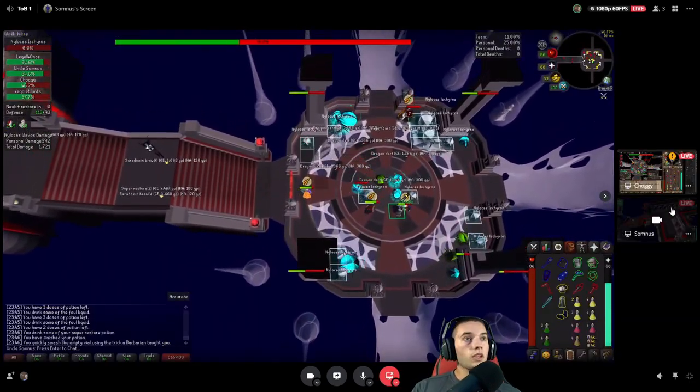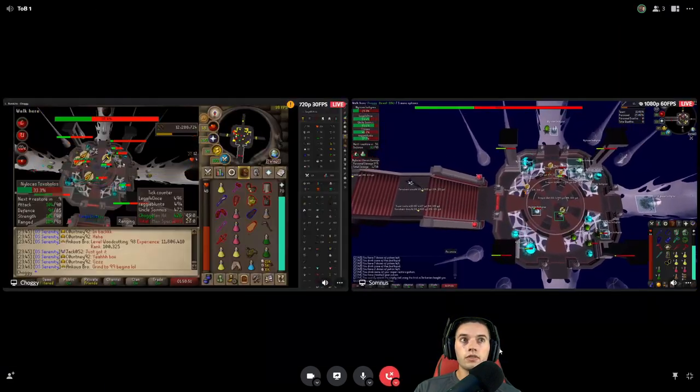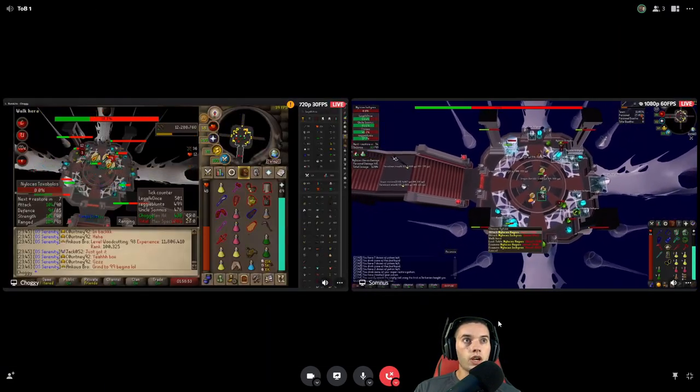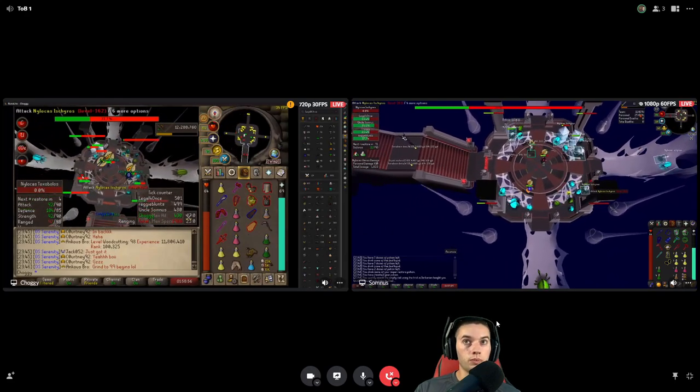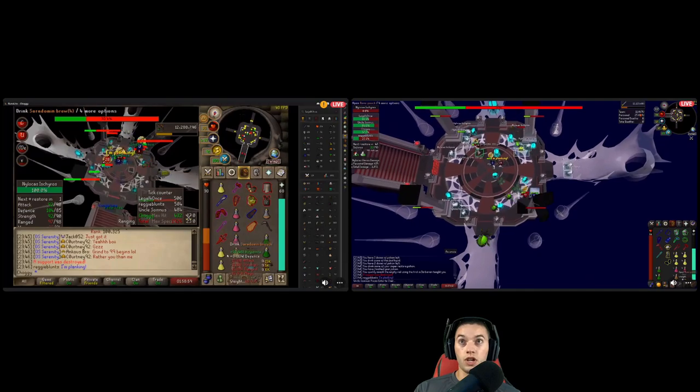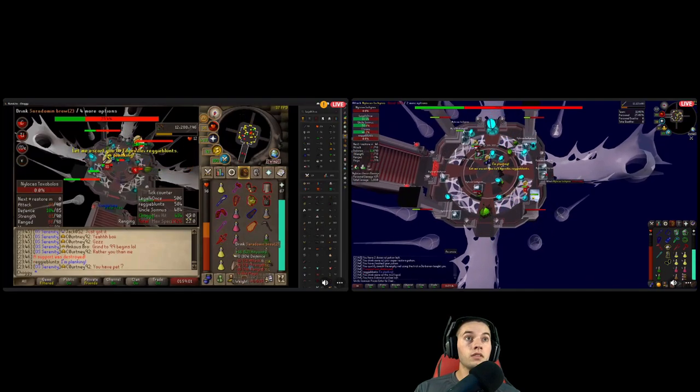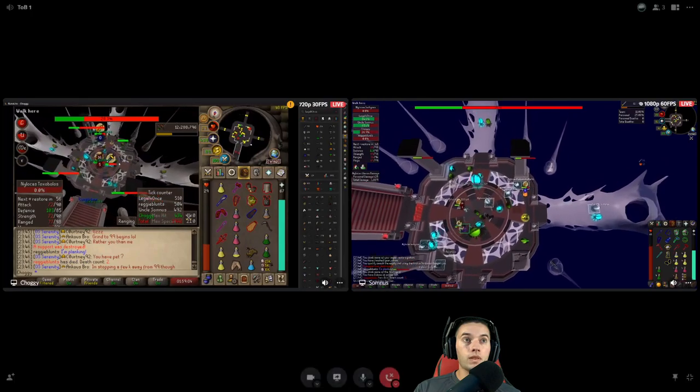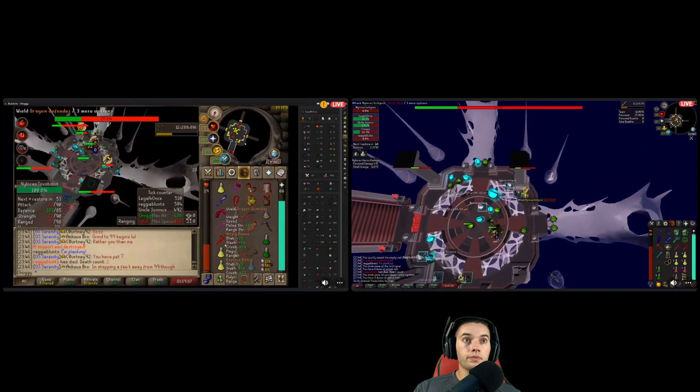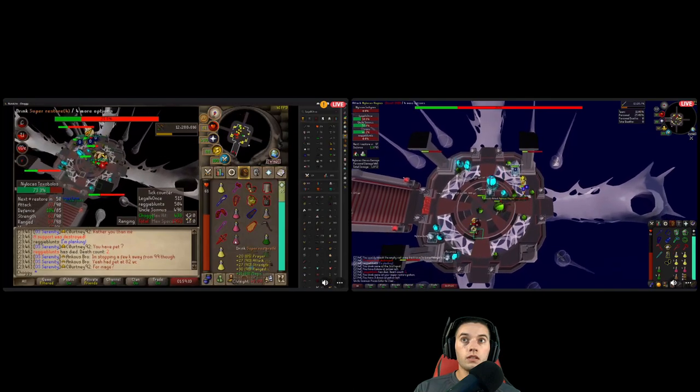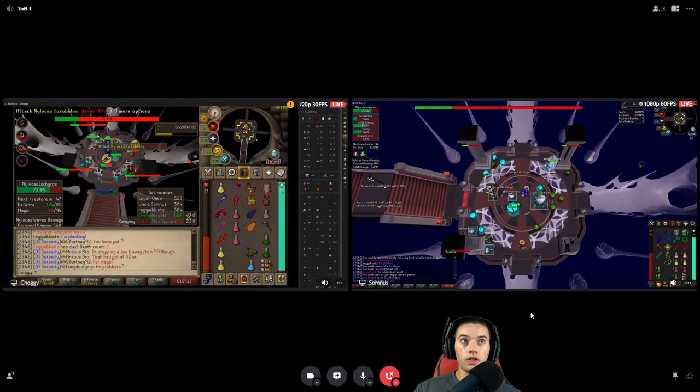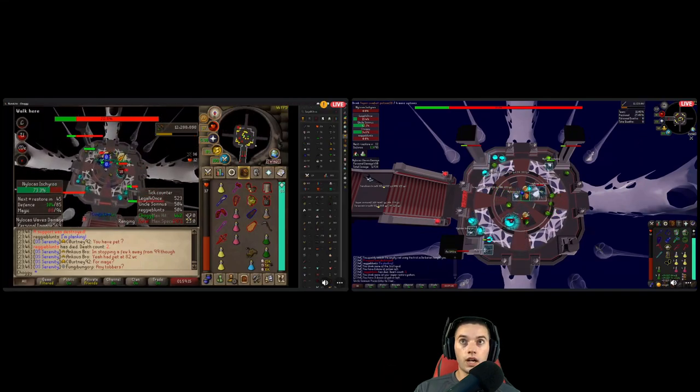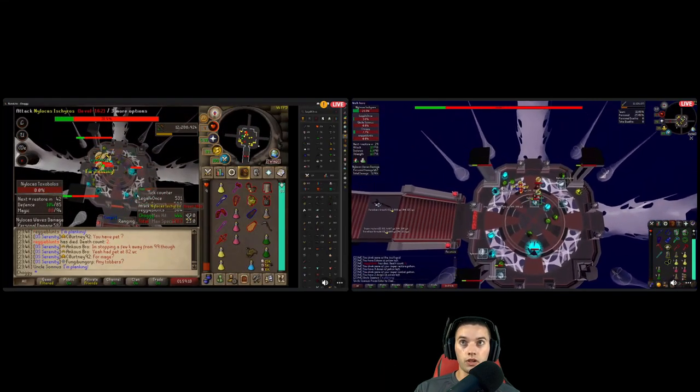Seastream, look at the difference for information gathering. For Somnus, you can see everything. You see the whole room. For Choggy, I just don't see jack shit. It's like, on Choggy's screen, I don't even hardly see the mass of green crabs. I just see names and prayers. That's all I see.